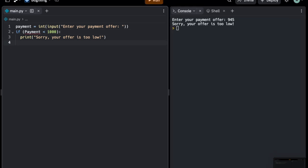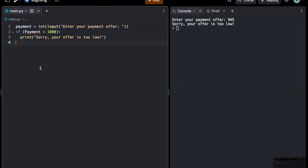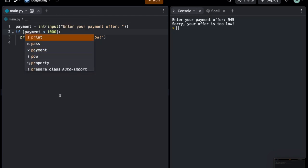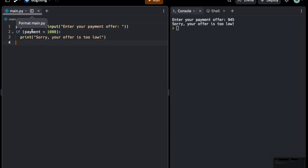Same program, different mistake. Can you spot it? Yeah, it's right here. Payment has a capital P and that means it's another variable. We need to pay attention to the case if it's lowercase or uppercase and variables should be lowercase anyway.